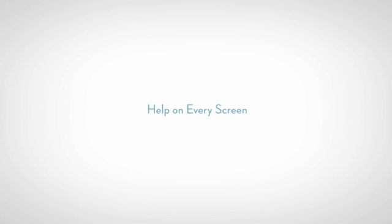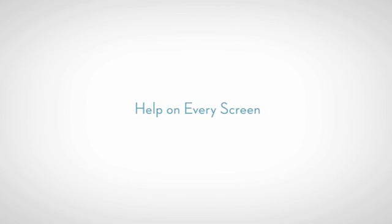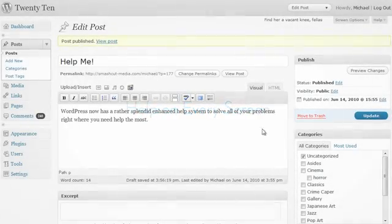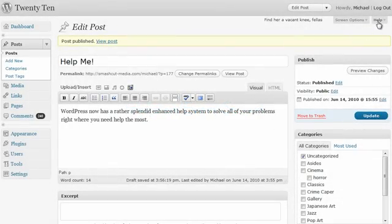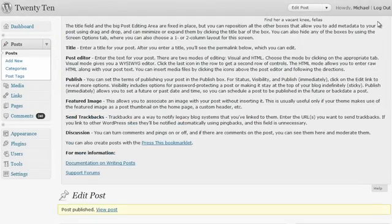If you ever get stuck, you'll find that the help tabs now give you the information you need, right where you need it most, on every screen.